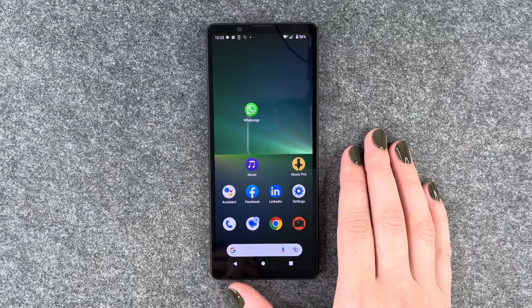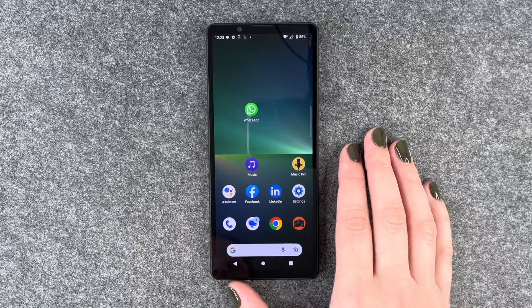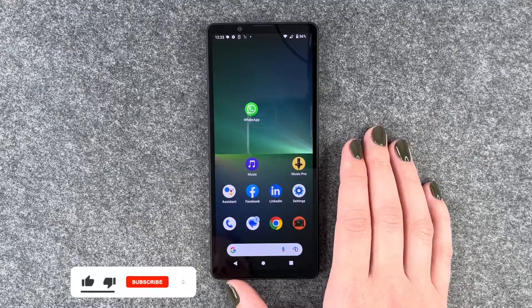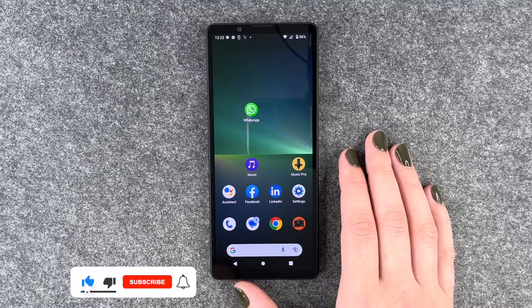Hi buddies, welcome back. It's Anne-Sophie and today I'm going to show you how you can turn on and off the dark mode on your Sony Xperia 5 Mark 5.